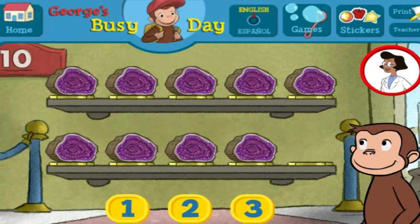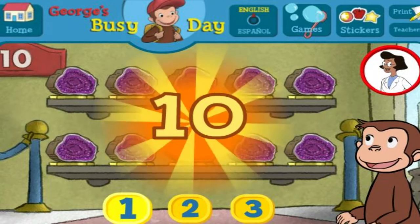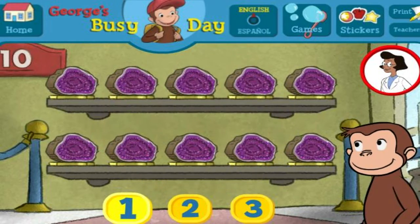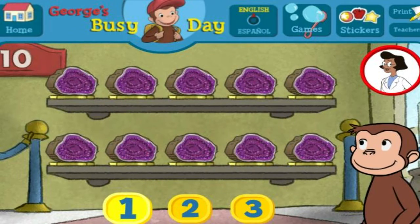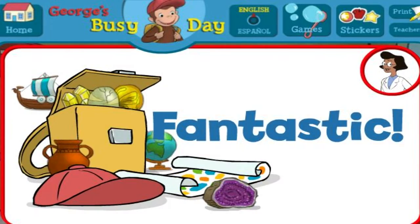Here we have nine things. How many more do we need so that we have ten all together? Perfect. The exhibit is complete with all ten things.